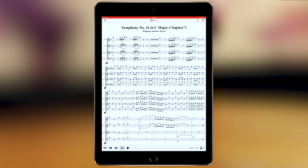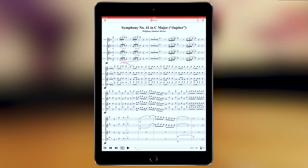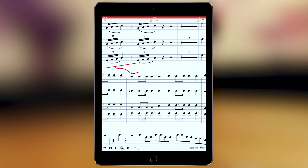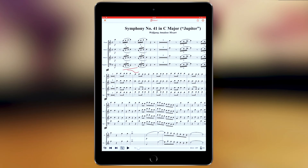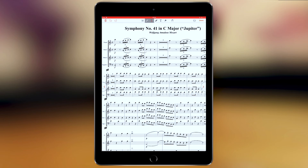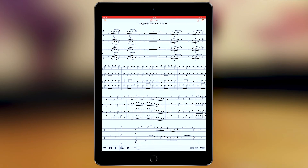If you want to annotate, the smart zoom is not available. For example, if you annotate with a small crescendo, once you press done it zooms like a PDF. To go back to smart zoom, you need to delete your annotations and then smart zoom is activated again.